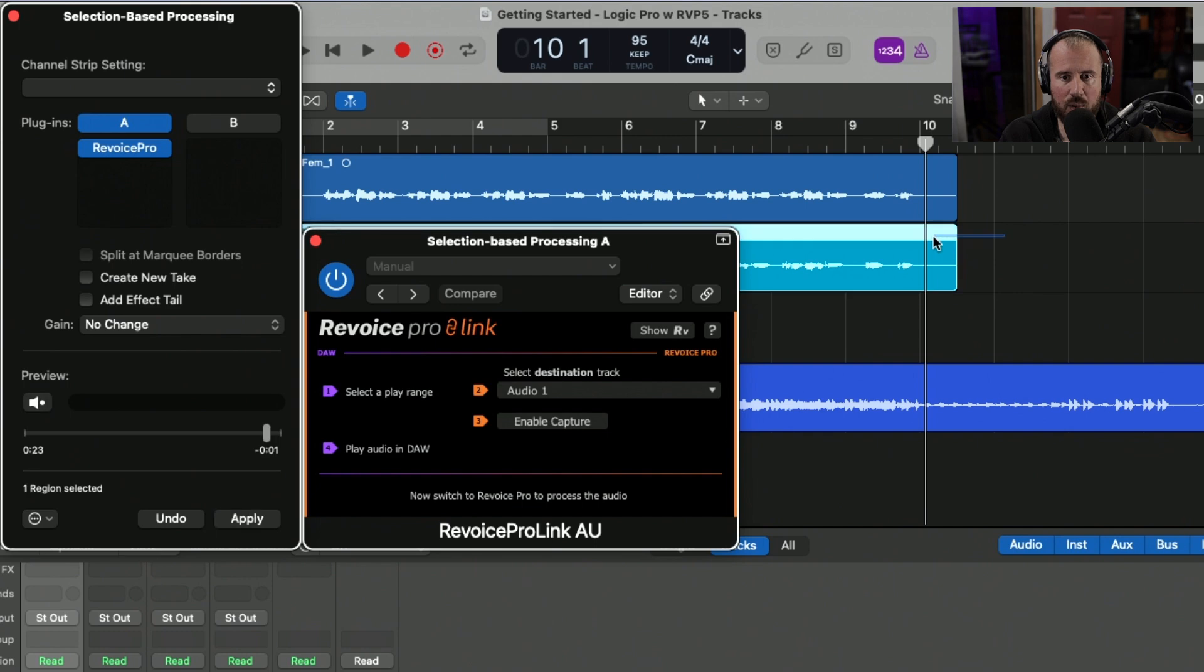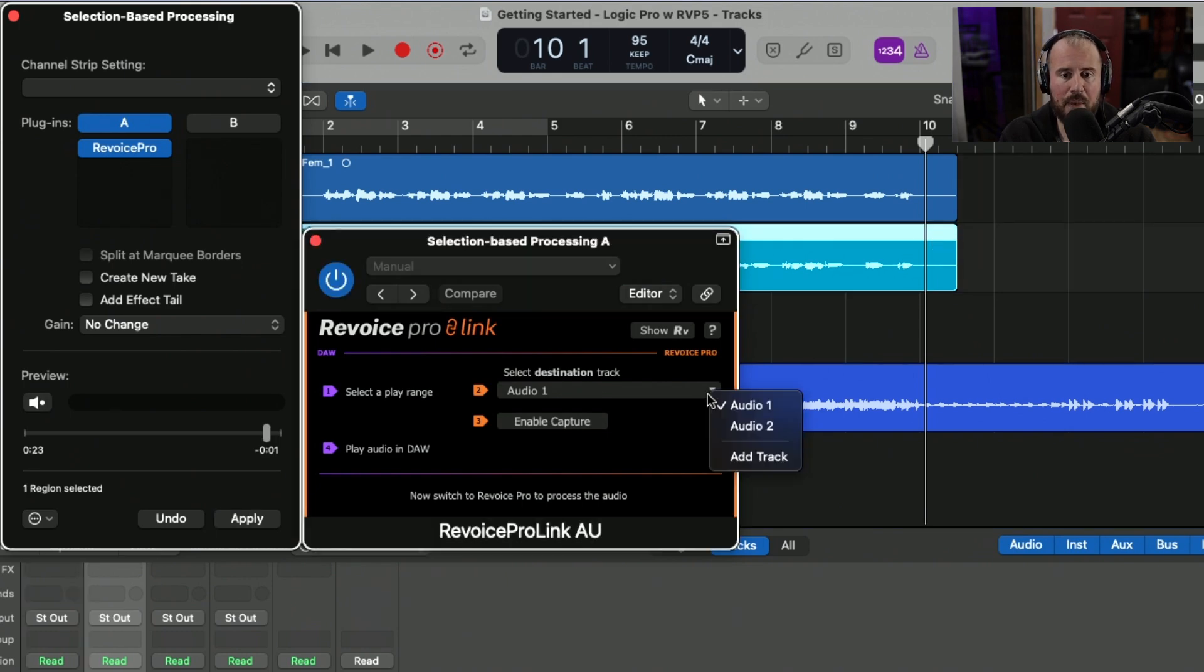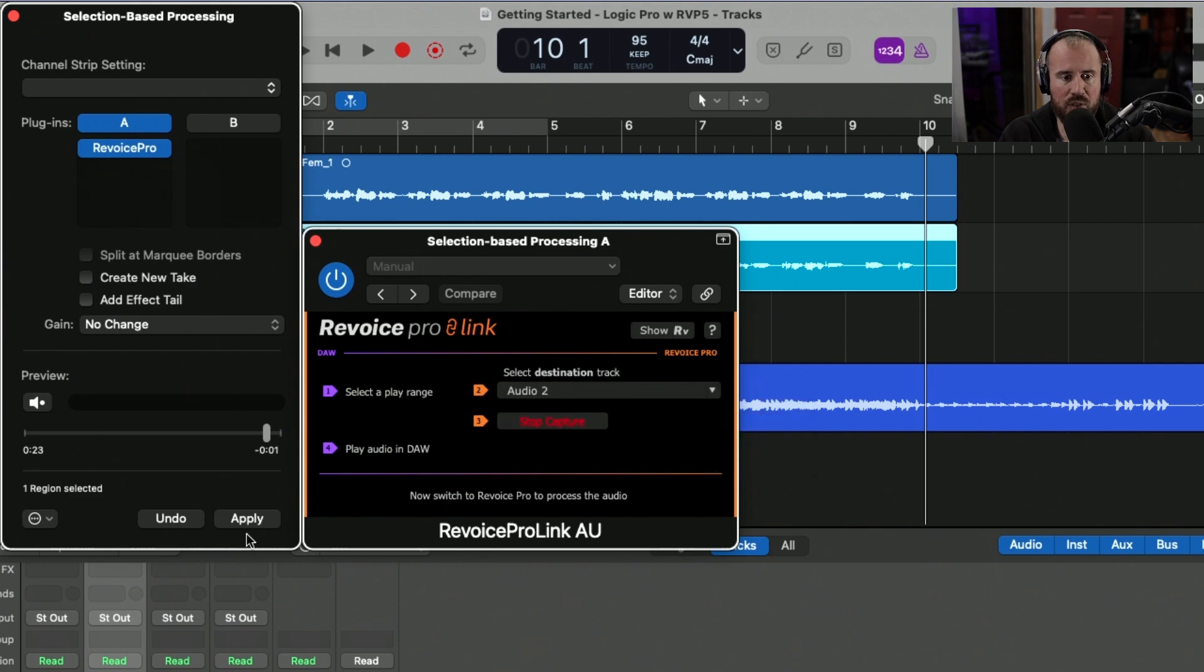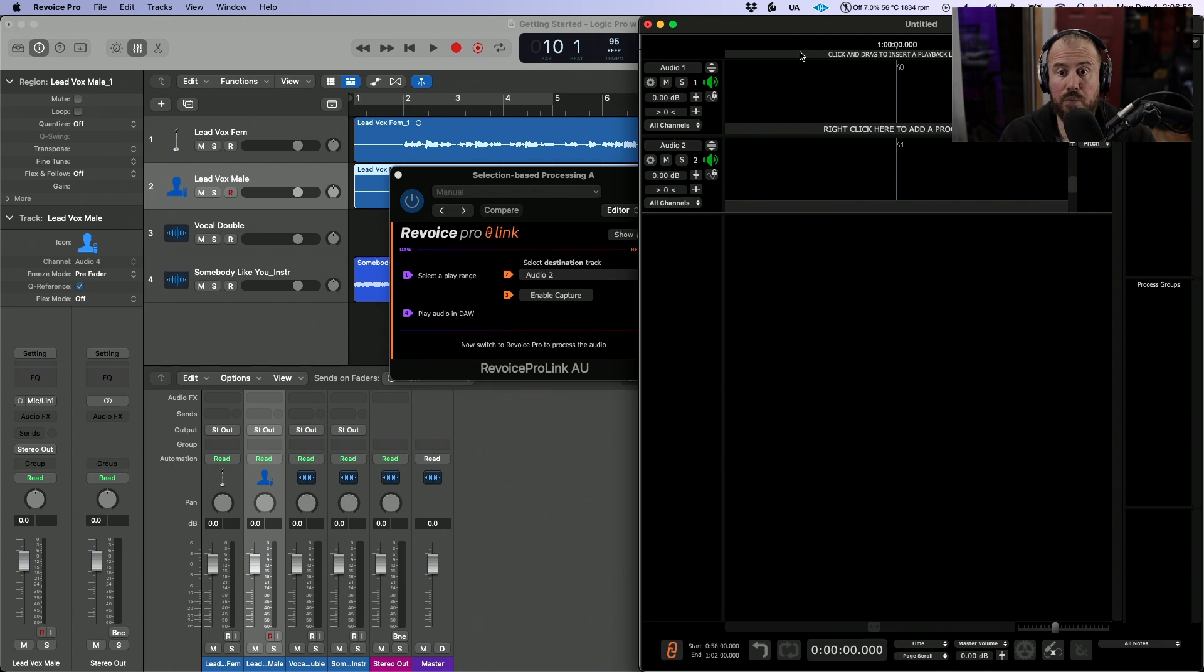The next thing I want to do is highlight this second vocal, the male lead vocal, map this out to audio two, enable capture, and click apply. Now we can show Revoice Pro directly from within the GUI.